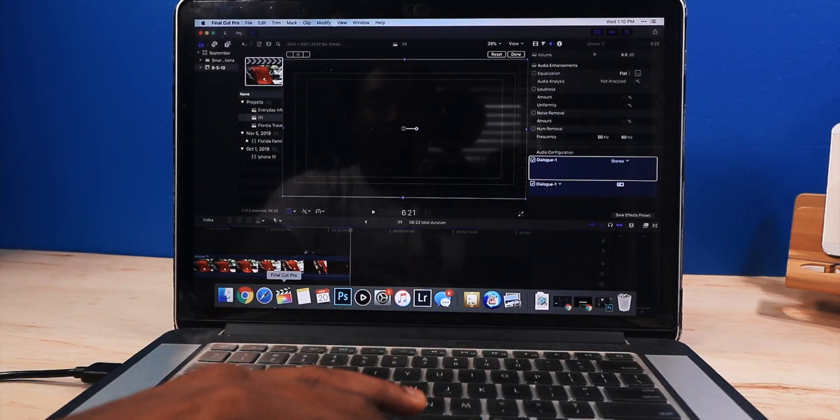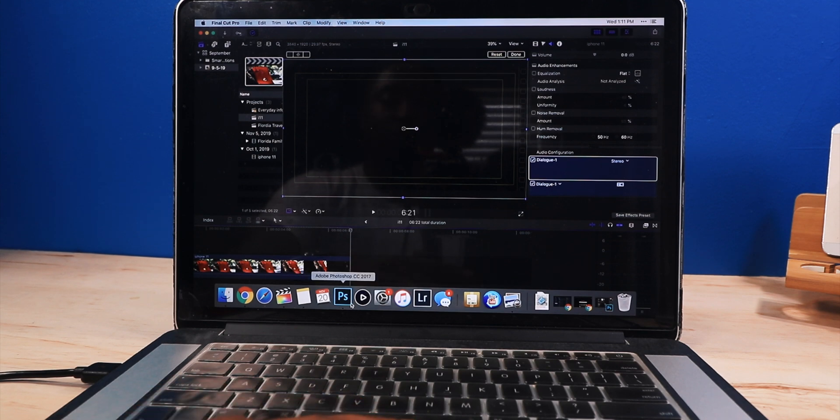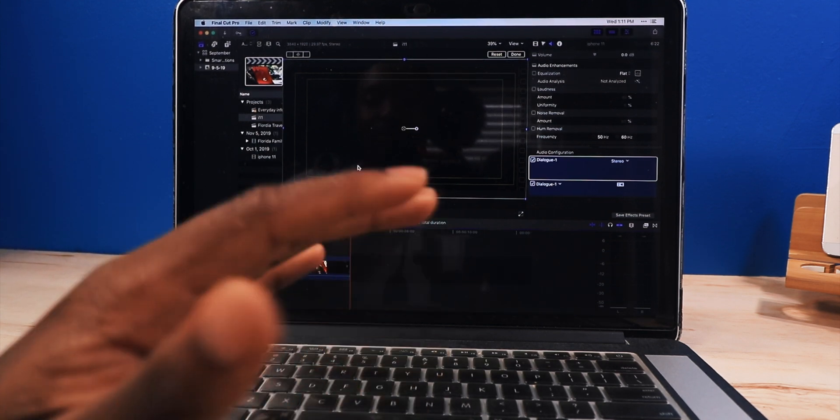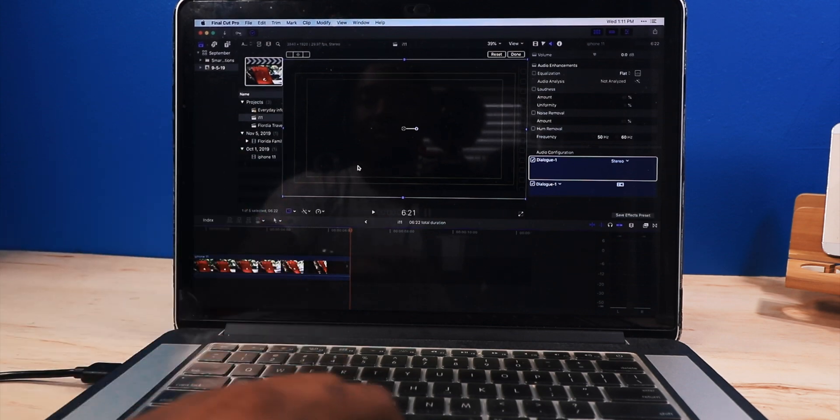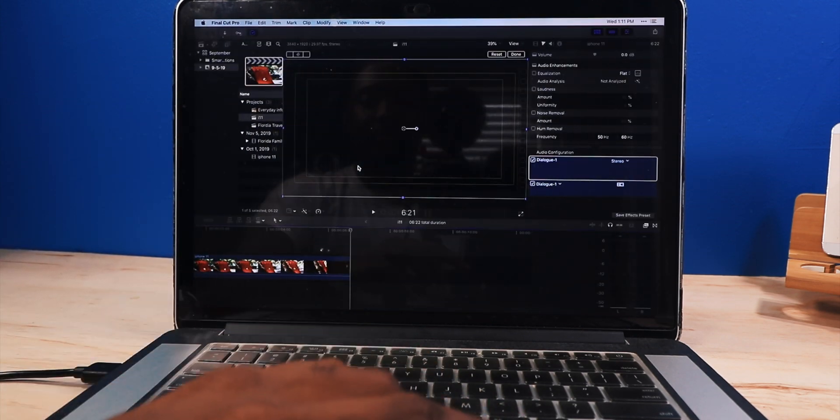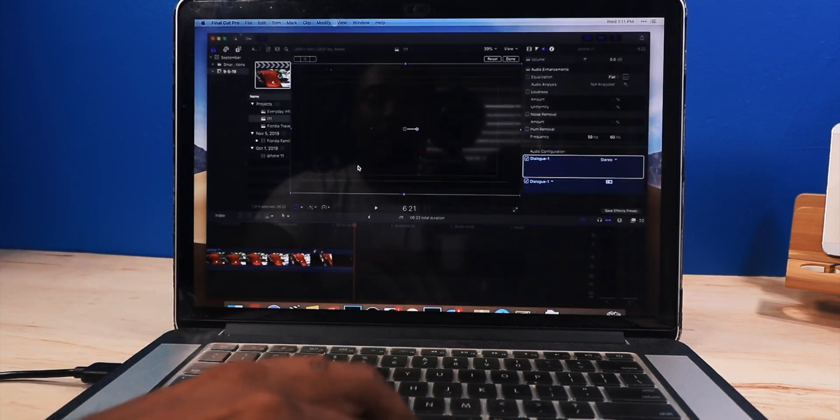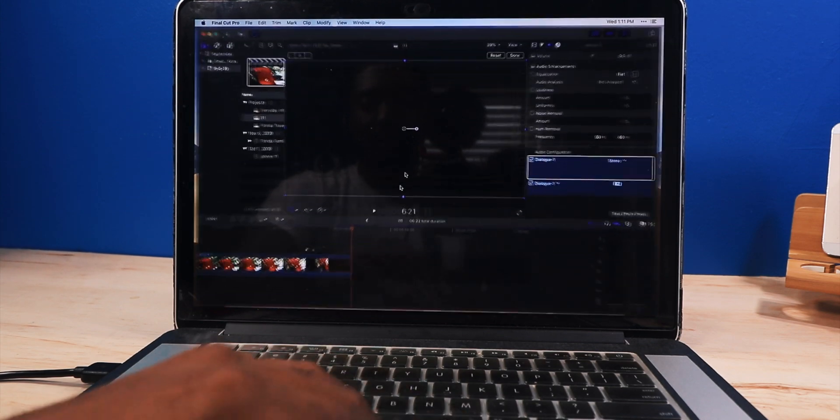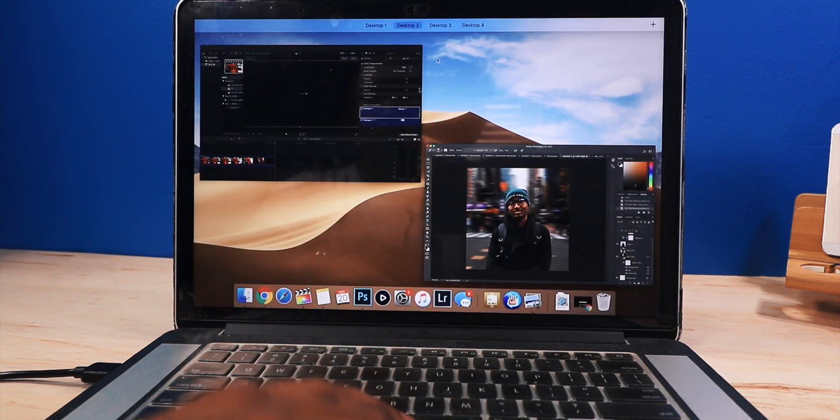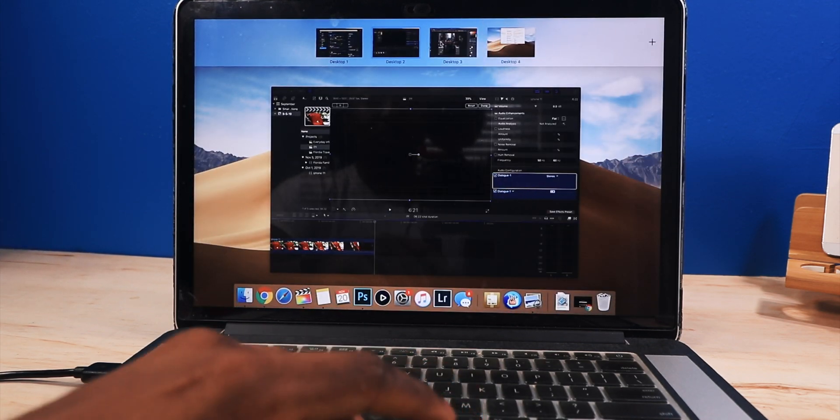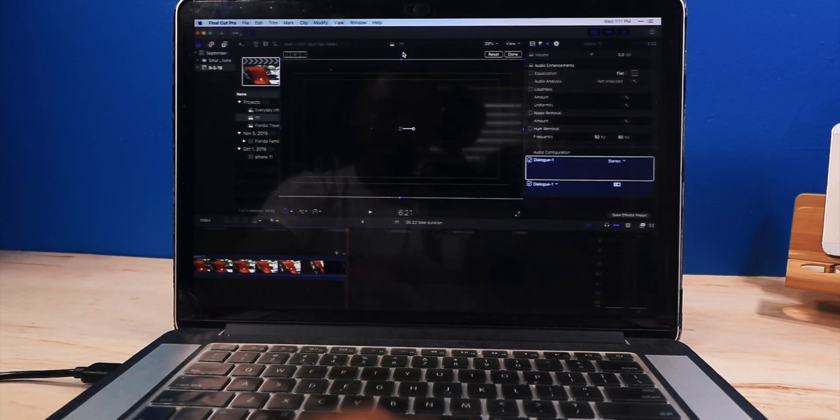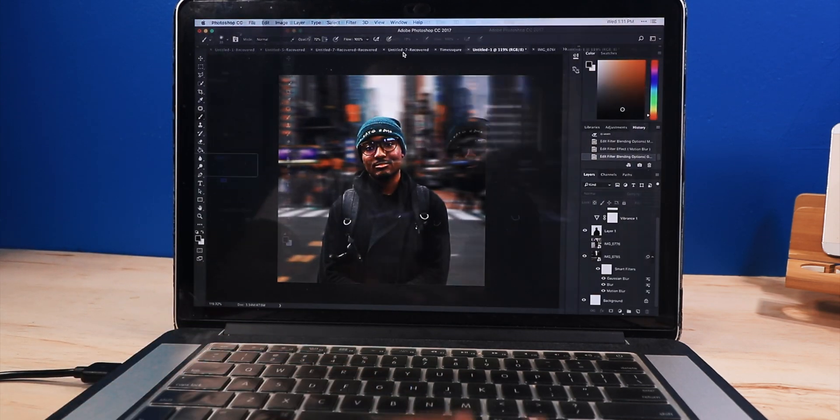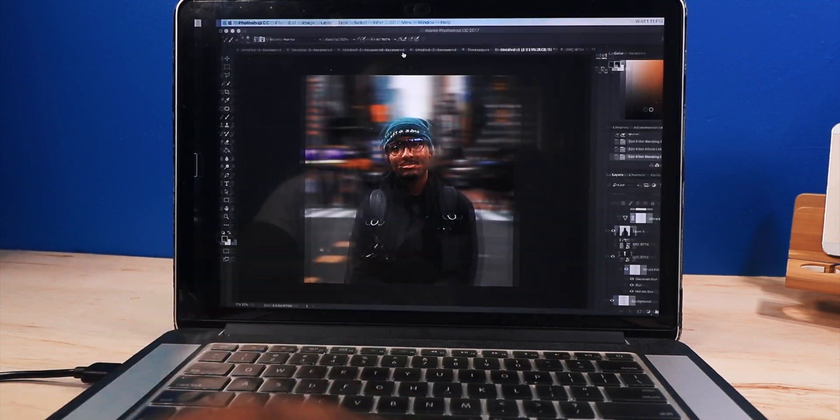All the time, I'm always going to have Final Cut Pro open and Photoshop open and Google Chrome. So I'm always going to have all three of those applications open. And Chrome is here. Final Cut Pro is here. And I always have another desktop for Photoshop. So I like to create different desktops so I can switch between, which is a very nice feature. I feel like a lot of people do not use this.